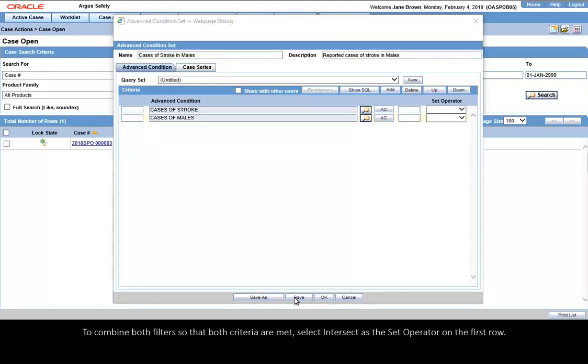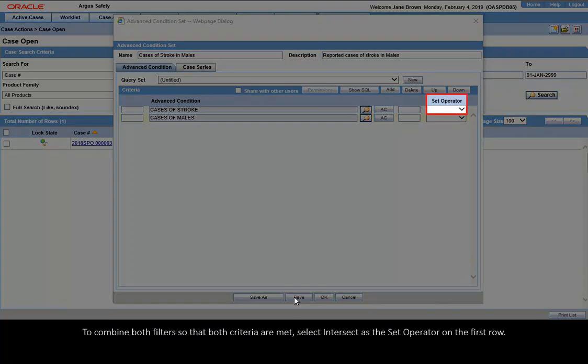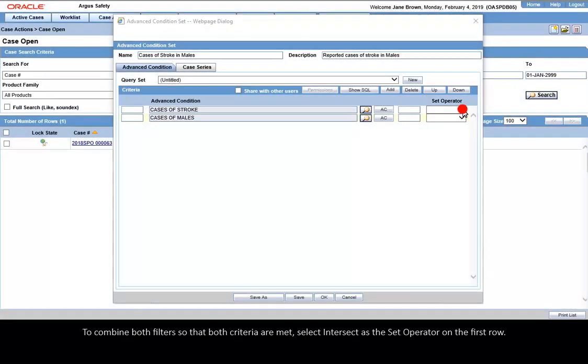To combine both filters so that both criteria are met, select Intersect as the set operator on the first row.